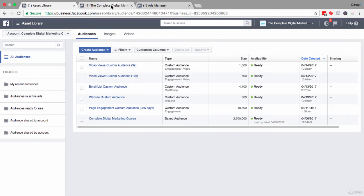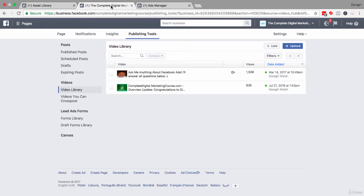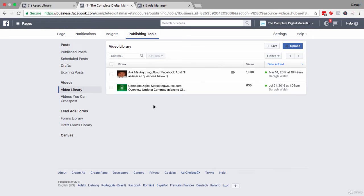So what we're really talking about here is on your Facebook page, if you have created videos, you can create a custom audience for people who have watched those videos.